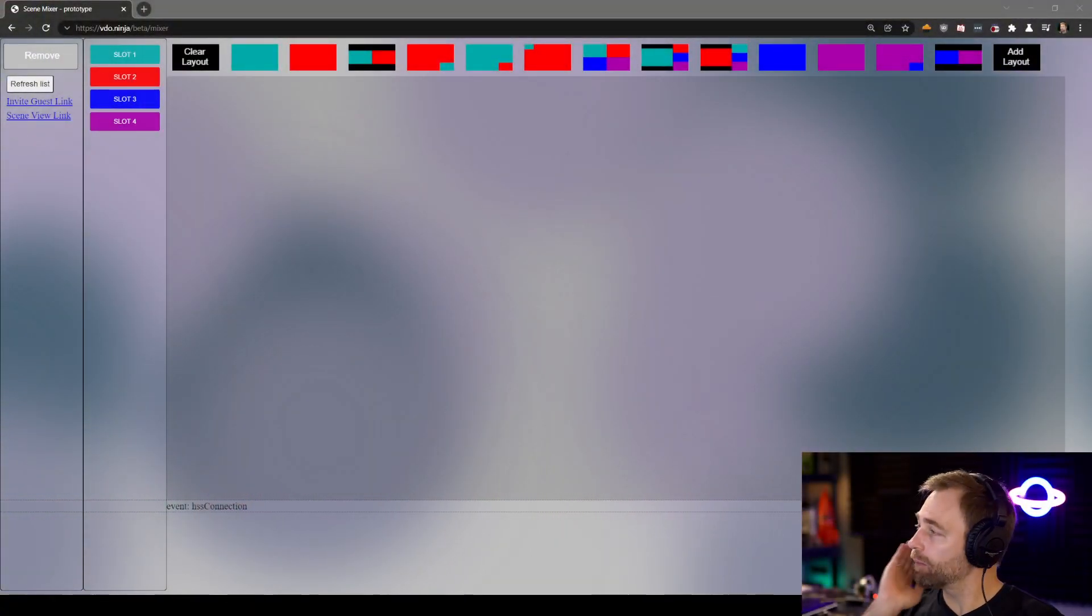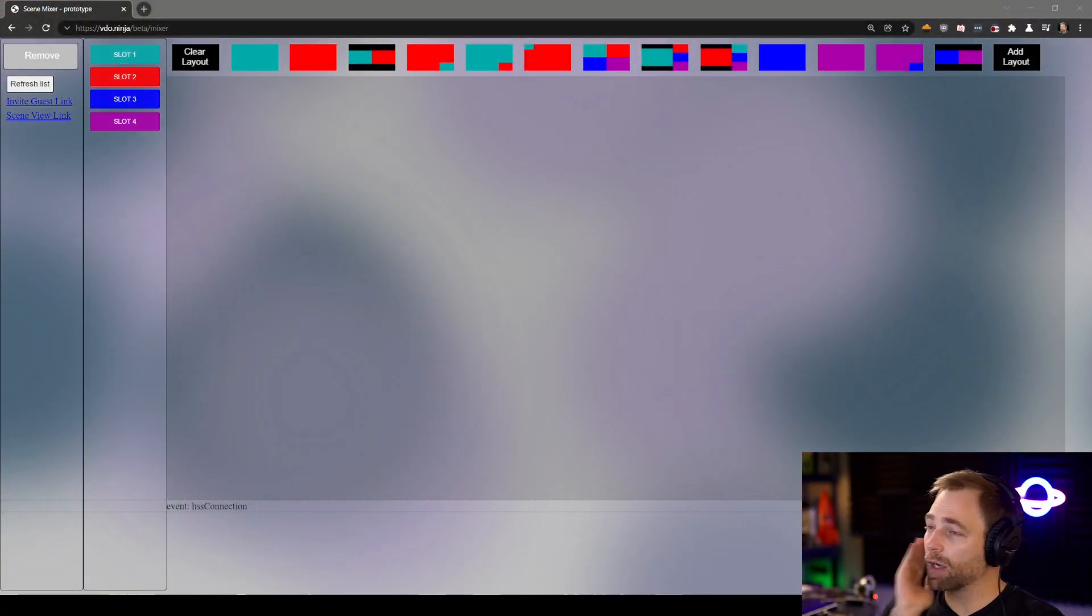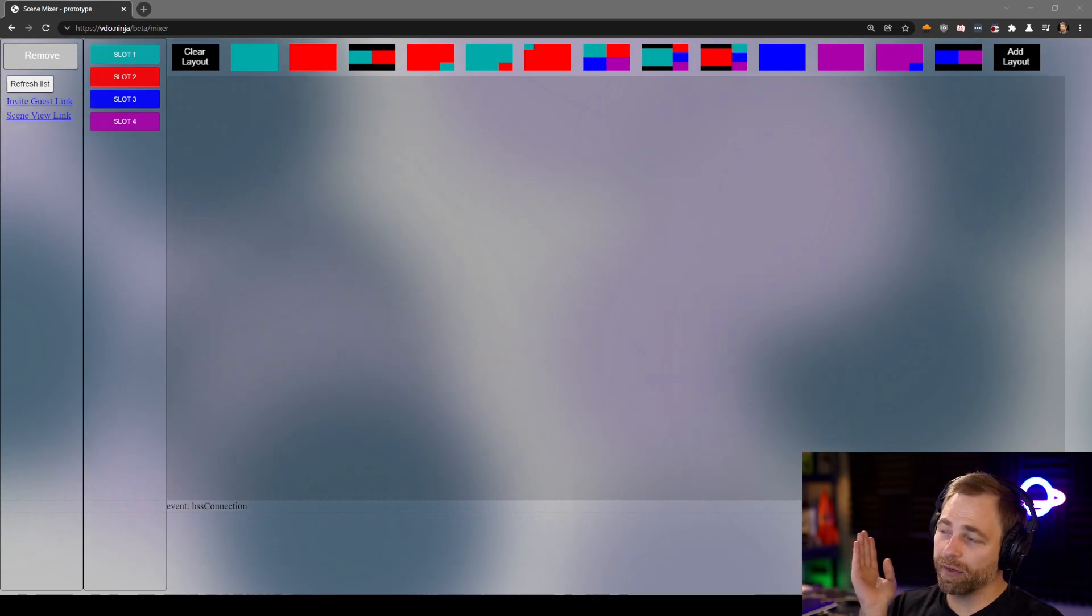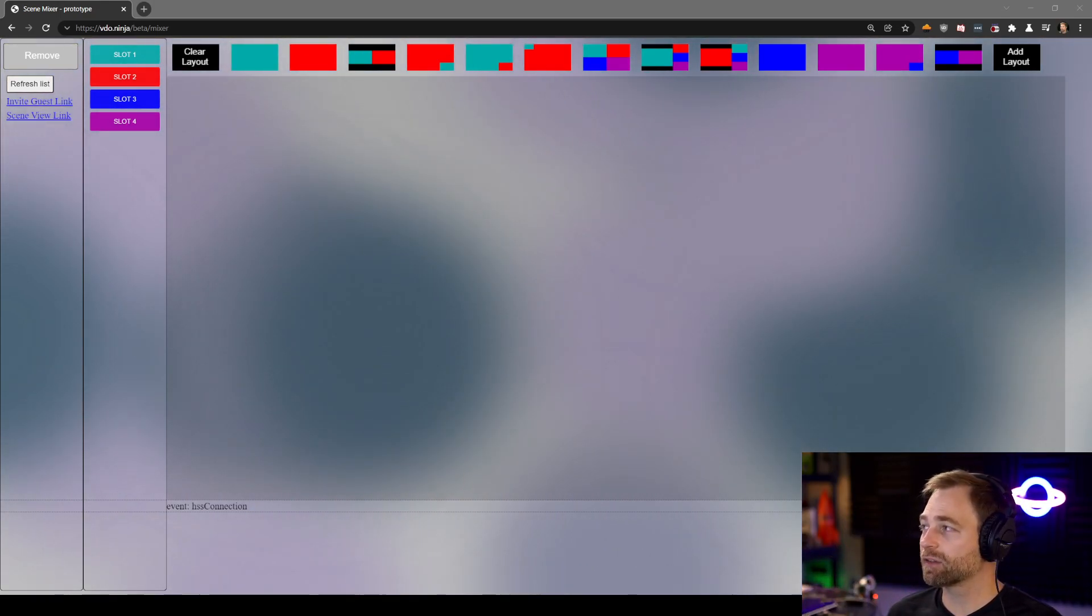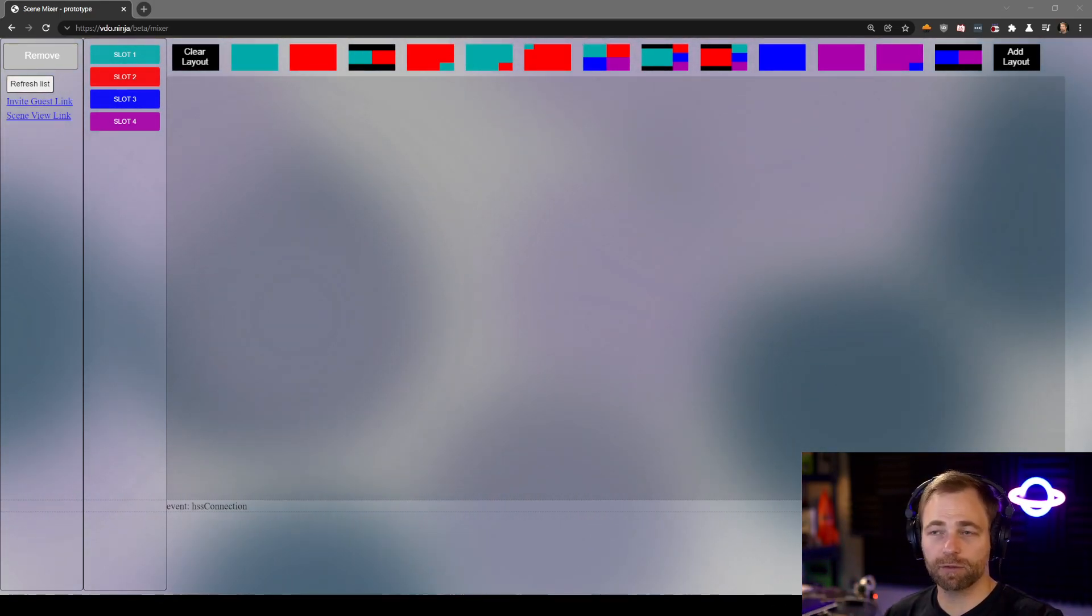So, a solution to all this would be to have one browser source in OBS, so you have low memory. And the guests only have to connect once, so they don't have to have 20 connections being juggled. If your internet hiccups, you have to reconnect to 20 different scenes rather than just one. So, I made this prototype. Ugly, and the UX is horrible, so the user experience is non-existent here. But it's a proof of concept that works.